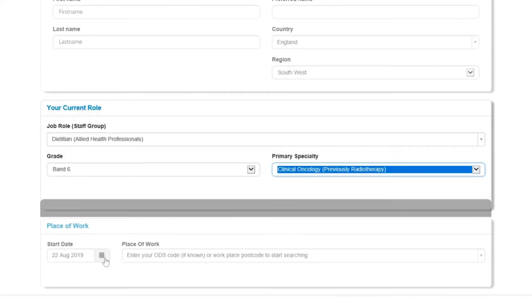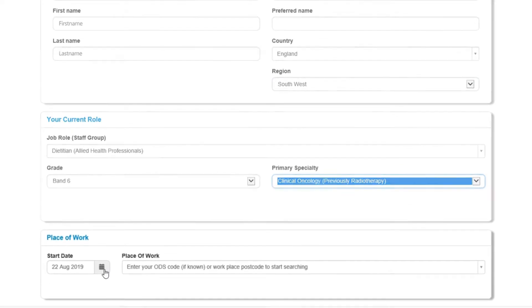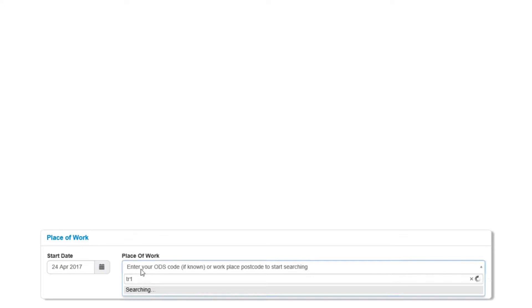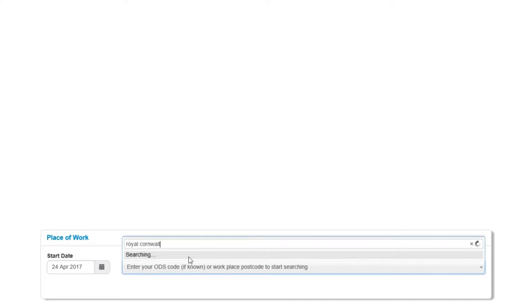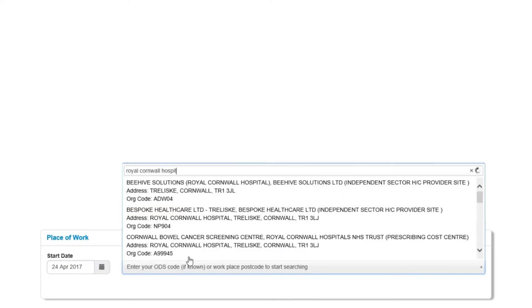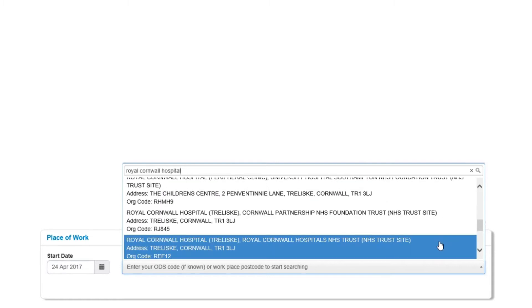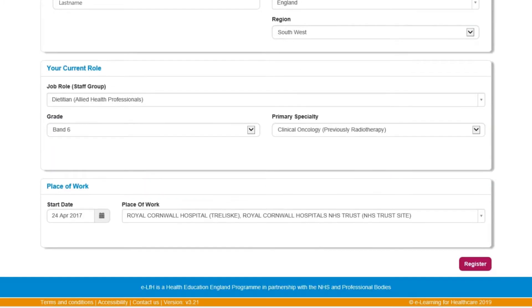In the final section, enter an approximate date for when you started your current role. Then select your place of work by entering the site name or postcode. At the bottom of the page, click Register.